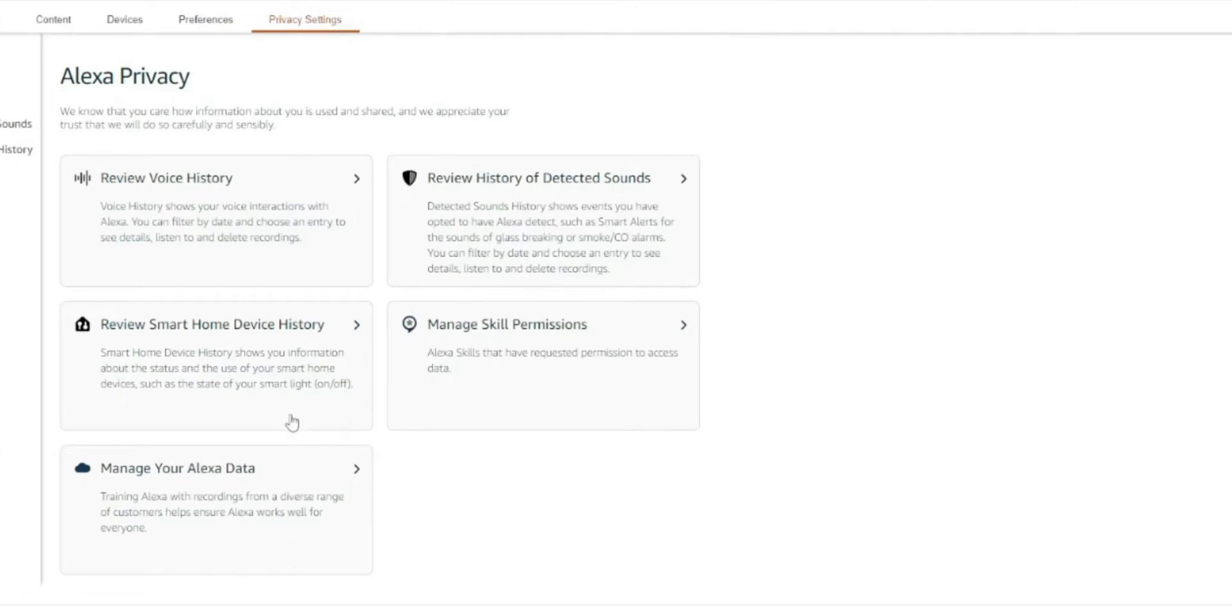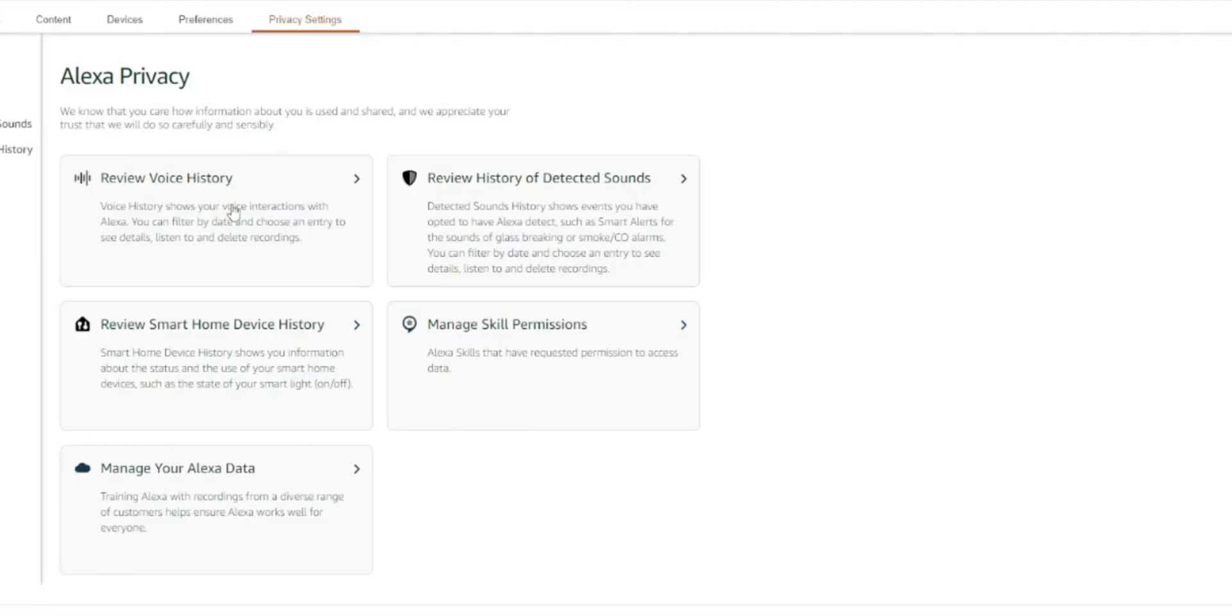So the two that we're going to touch on today is one, review the voice history, and we're also going to get into the data portion. That way we can tune it to where it won't do as much recording or any recording in the future. So first, let's go ahead and go into review voice history.